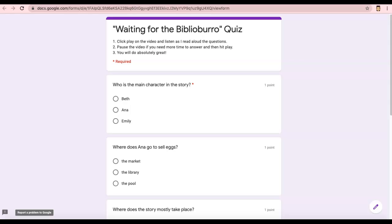Hi boys and girls. I am here to do your Waiting for the Biblioburro quiz. Here are the directions.